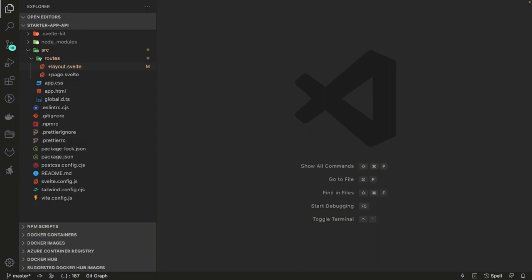Hi everyone, welcome back. In this playlist we are talking about SvelteKit. We'll start with the very basics — how to do the routing, how to handle the form actions, how we can run functions at the server side. First of all, let's start with the basics: how we are defining the routes and how we can define the APIs.